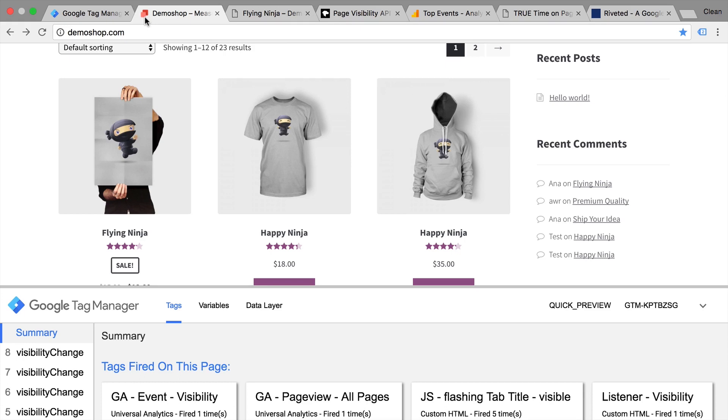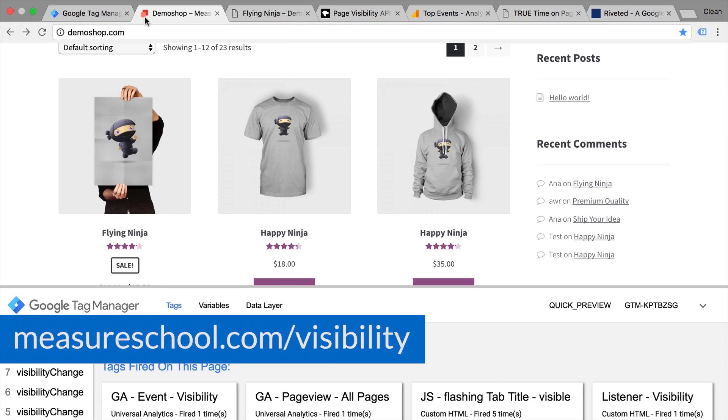Remember, you can download all of these different scripts at measureschool.com/visibility.